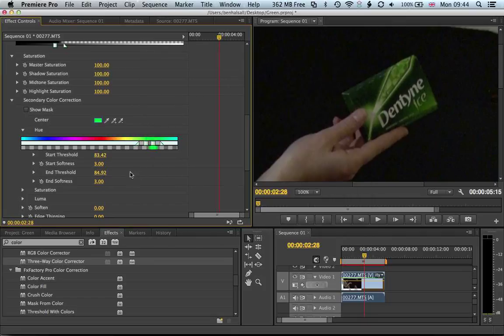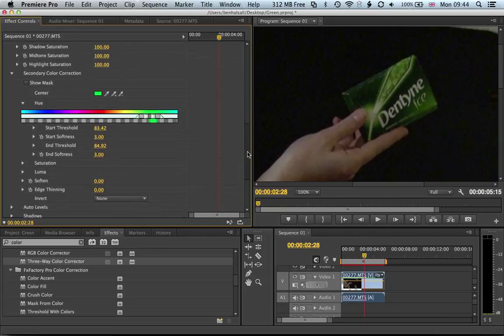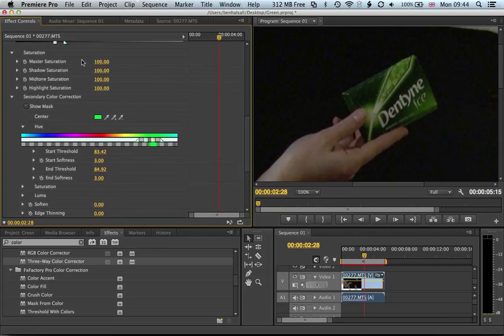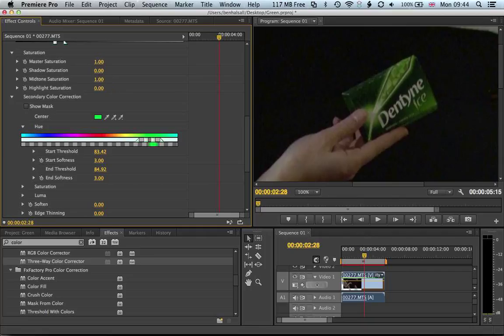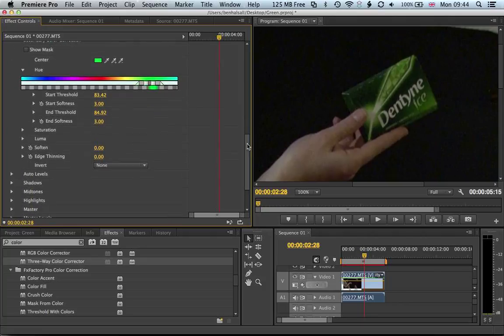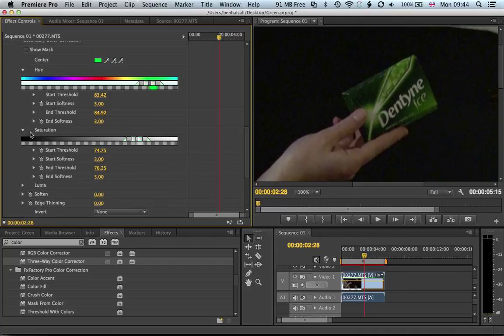Now if we pull the saturation down to zero for these, we may not quite yet get the result we want. The reason for that is that the luma, so the amount of light in the image, and the overall saturation of the image is still being limited by the color correction as well.